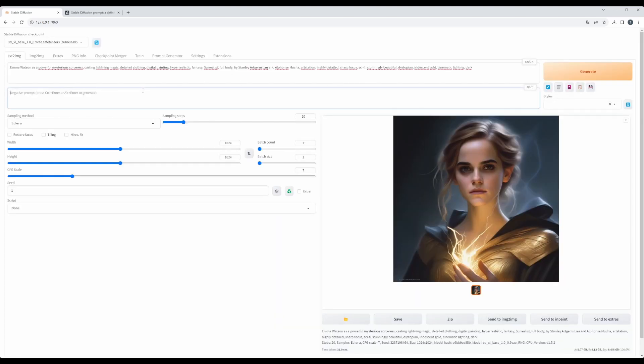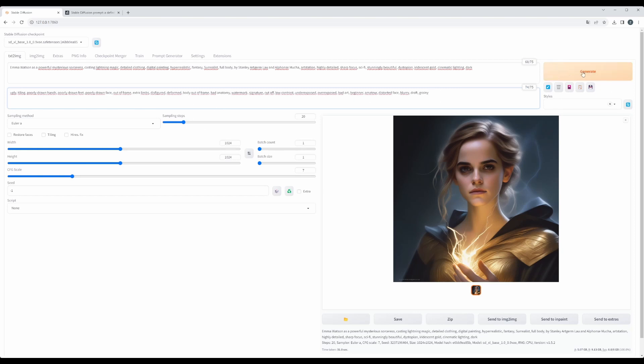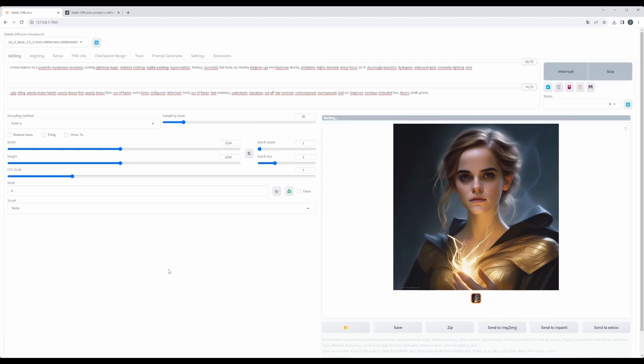And if we add also our negative prompt, what we do not want to see, and let's increase the batch size into three, we will get three pictures. Hit generate and let's see what will be the outcome of this.